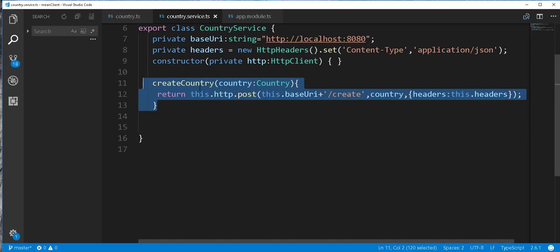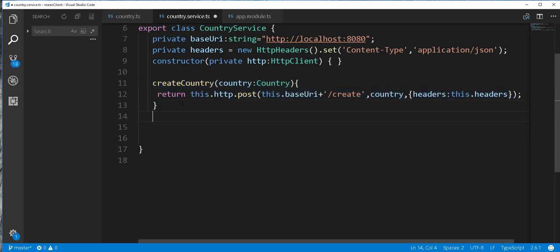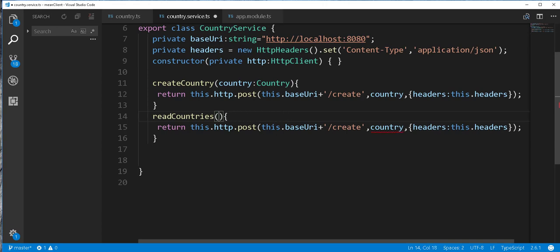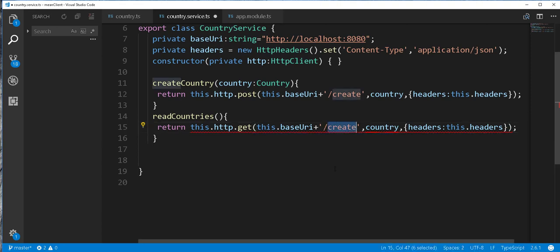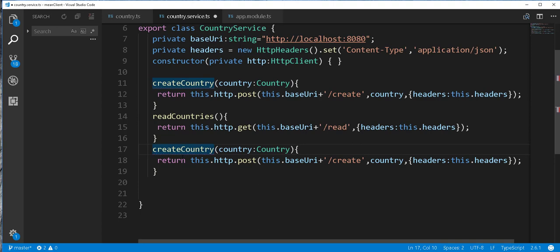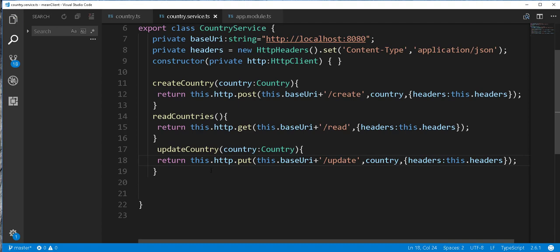Next I'll do another method that returns all the countries from the backend — I'll call this readCountries. This takes no country object, and here we change this to GET and the path to /read. Then I'll do another method that updates a country in the database — I'll call this updateCountry, change the request to PUT, and the path to /update.